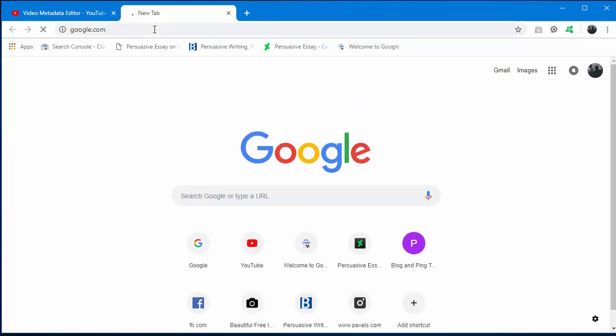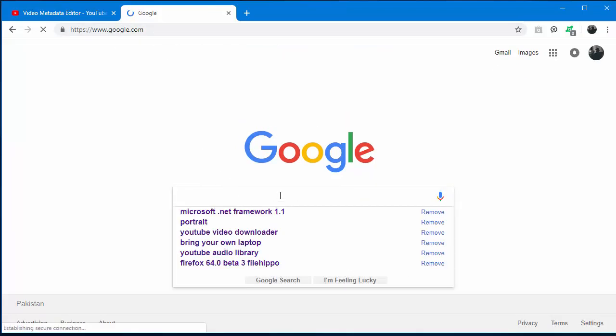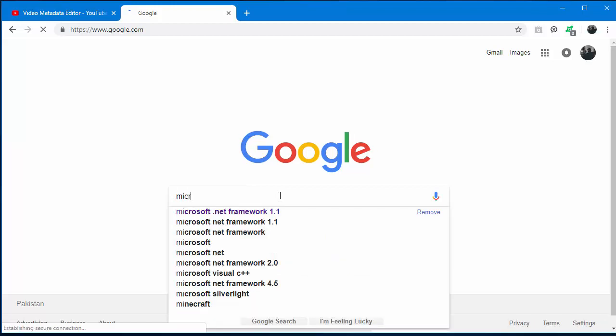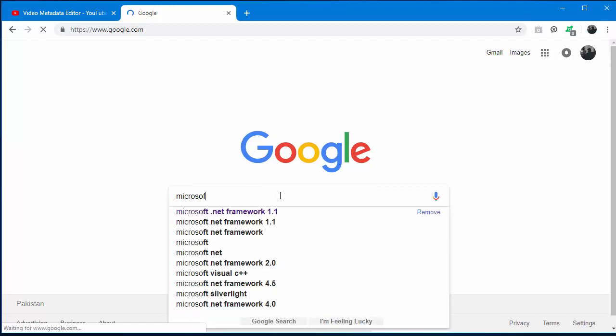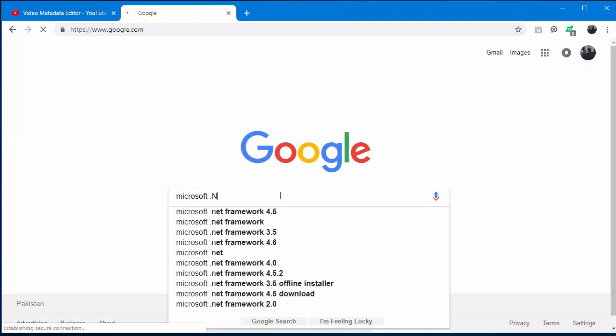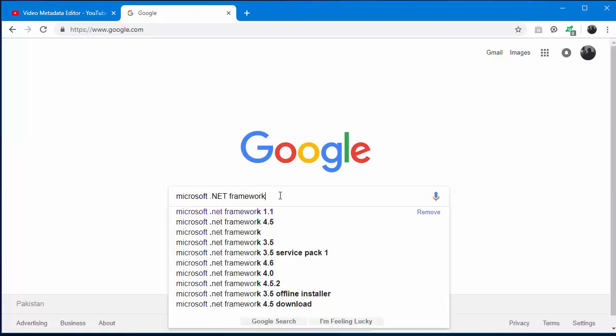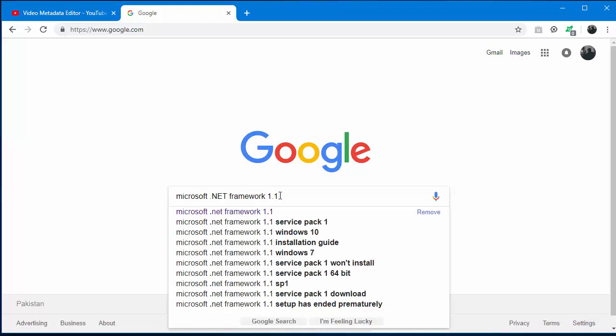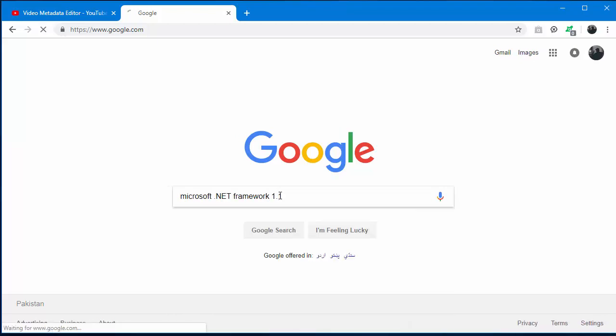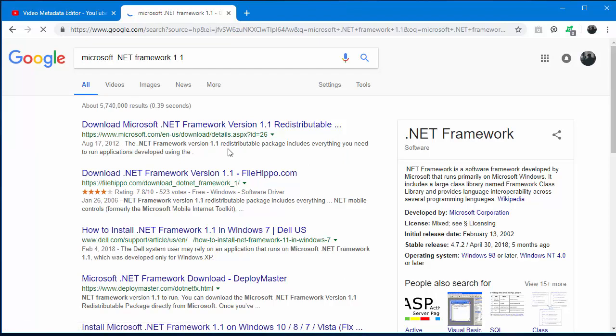You can see here you have to type Microsoft .NET Framework 1.1. Hit enter. Now the first link will be for download, so open up the first link from this page. Click on it.